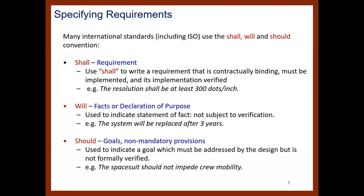Many international standards, including the ISO, use the Shall, Will, and Should convention when writing requirements, and these three words have a specific meaning. When we use the word 'shall,' this is a requirement — contractually binding, must be implemented, and is implementation-verified. For example, 'the resolution shall be at least 300 dots per inch.' The use of 'shall' forces your system to achieve this performance.